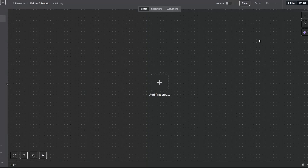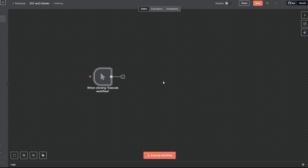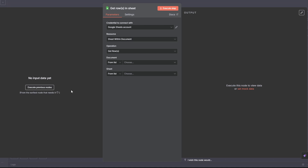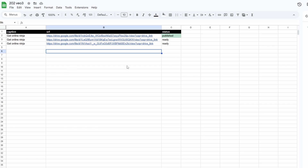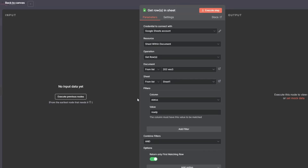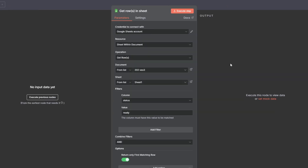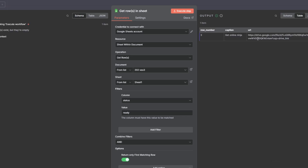Like with every automation we need a trigger, so we'll just use a manual trigger for now, and next we're going to get a row in a Google Sheet. I've got a Google Sheet which looks like this — we've got three columns: a caption, a URL, and a status. The URL is just the link to a video that's been generated and stored in Google Drive. We filter on the column status where it has the value 'ready', and with combined filters we only want to match the first row. So every time it runs, if the video status is ready, it will grab that video and move to the next step. We execute the step to make the data available, and it grabbed row three — the next ready video to post.